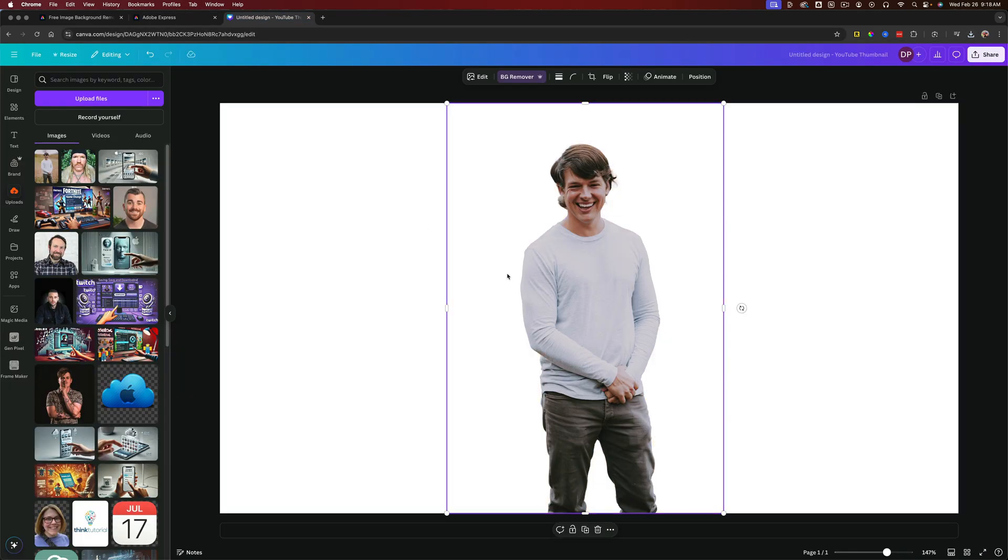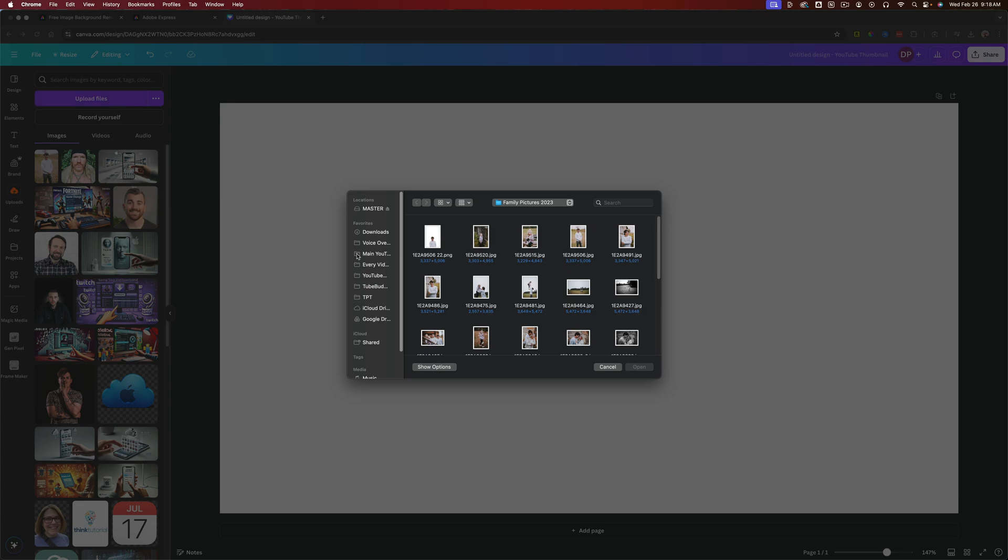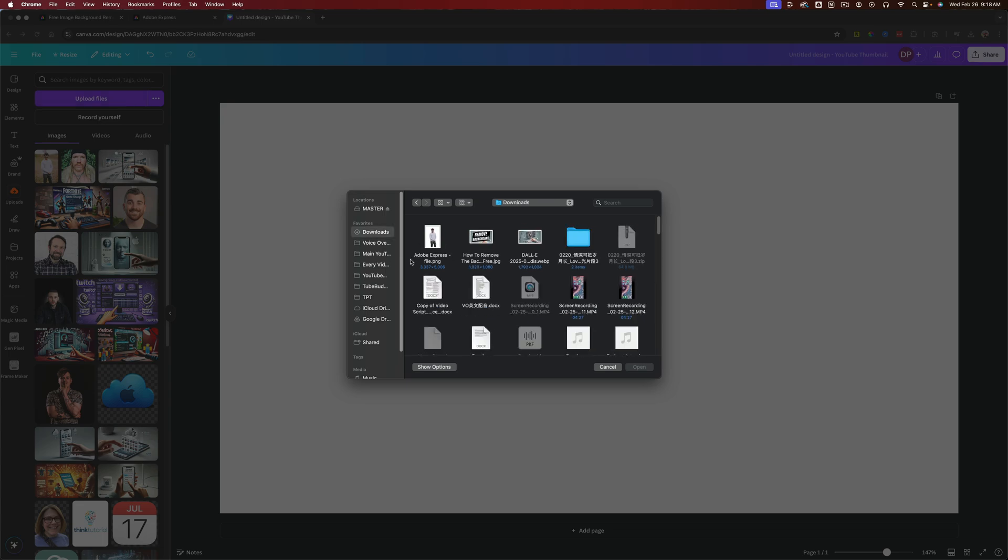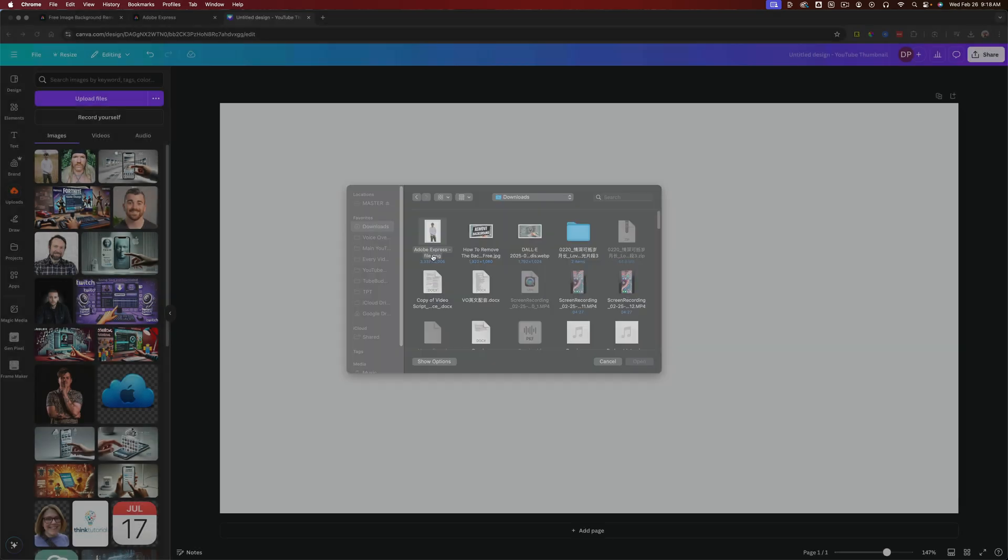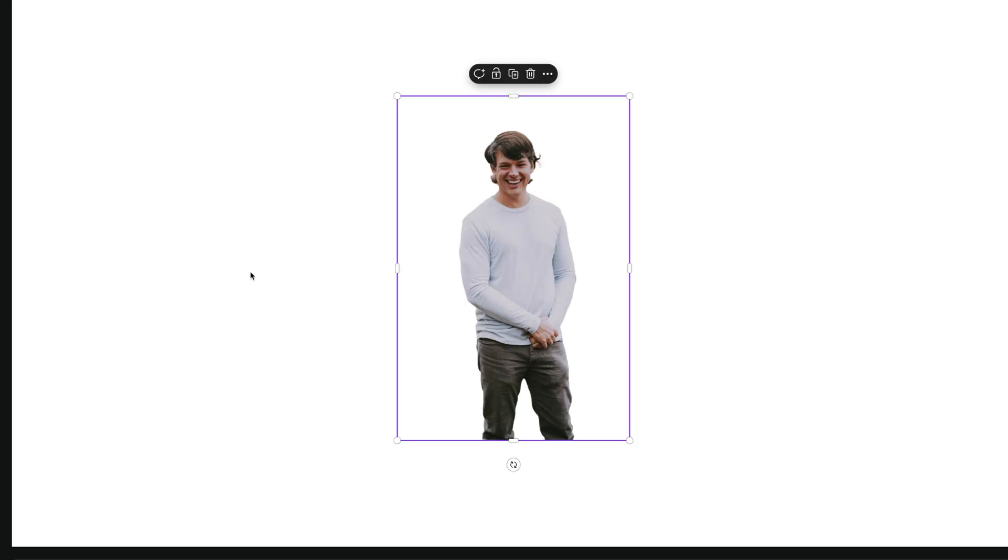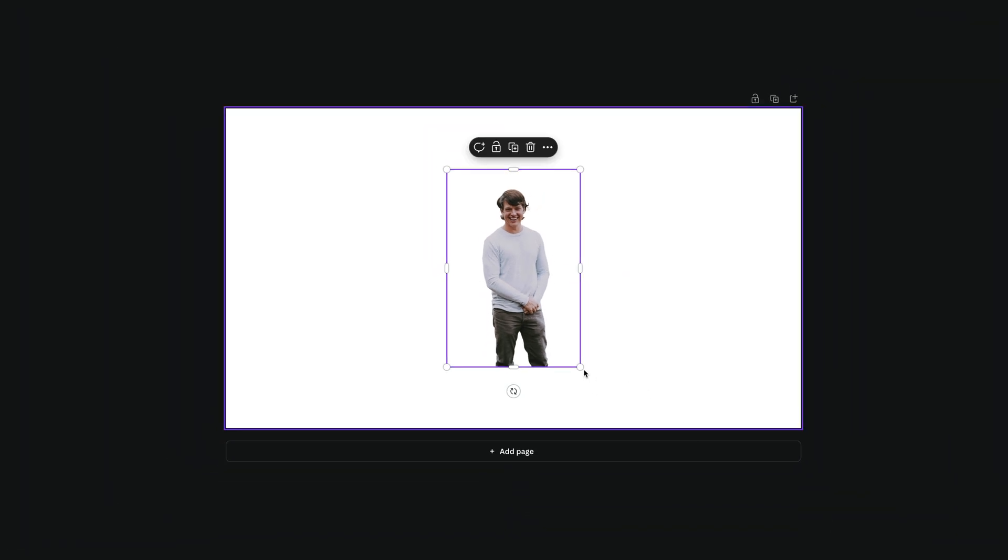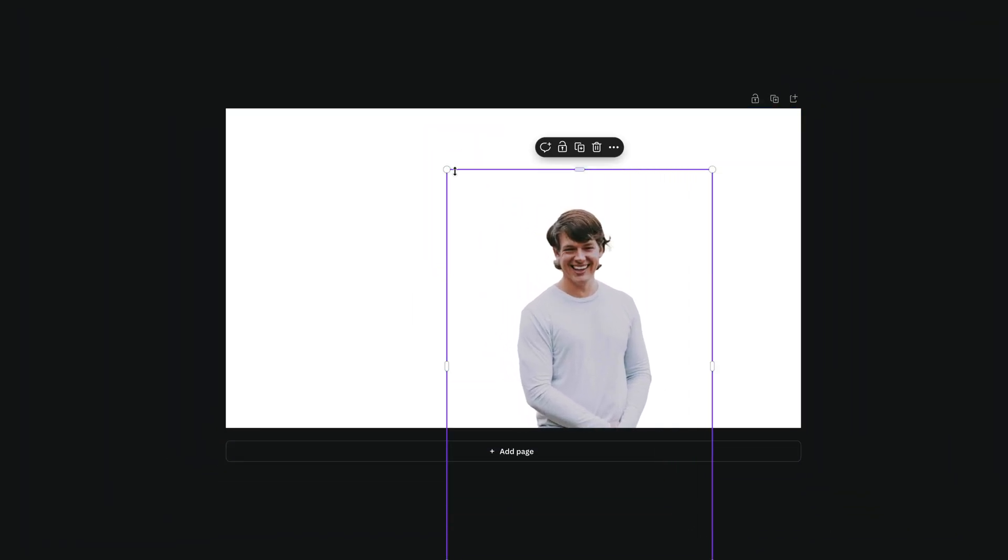Now when we go over to Canva, I can remove this one here. I can go over to upload files, find the downloaded file, which is this one here, and then I can just click and add that file anywhere on my canvas here in Canva or whatever I use.